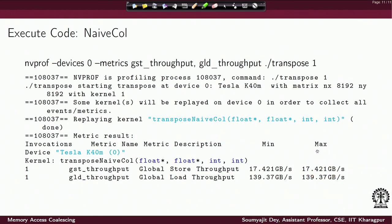For the naive column implementation, when the user passes command line option 1, the program executes the naive column kernel. In this case, we are loading by column, meaning there are too many loads, and the number of stores should be much smaller because the store is now coalesced. As we can see, the throughput for store is much smaller whereas the throughput for load is much higher.